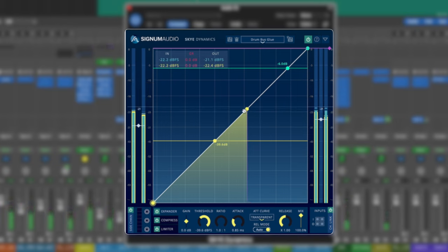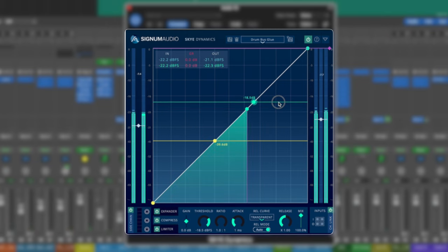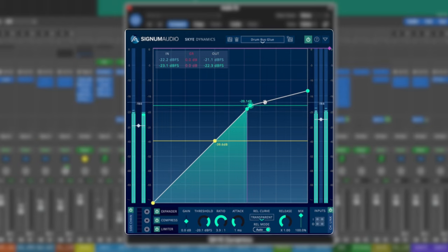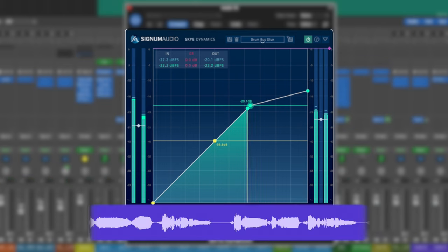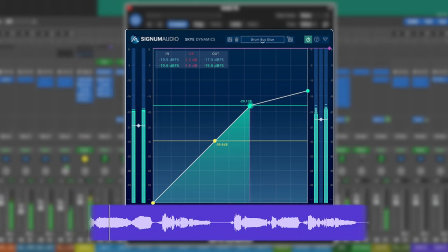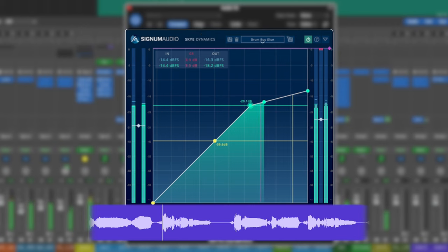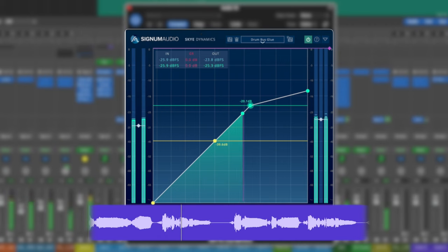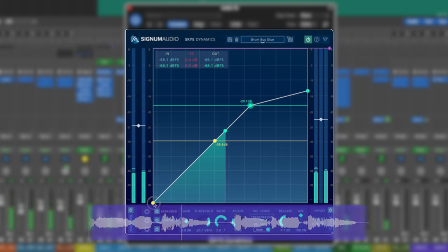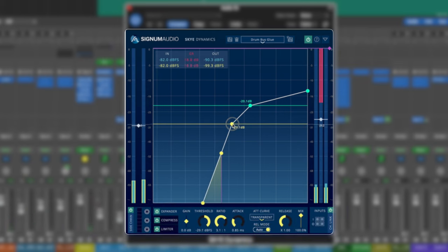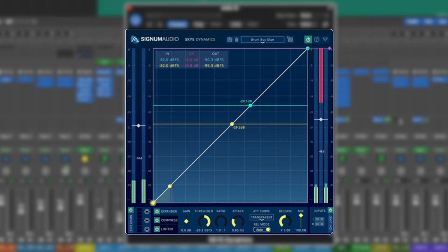This is really useful because we can see exactly where we're peaking around. We can do things like bring our threshold down to here, set our ratio, and we can compress exactly at the range we want to. Same with our downward expander. We can see where it's dropping out for something like the breaths that occur just here. We can make use of the downward expander and its threshold to just dip those breaths out a little bit more.